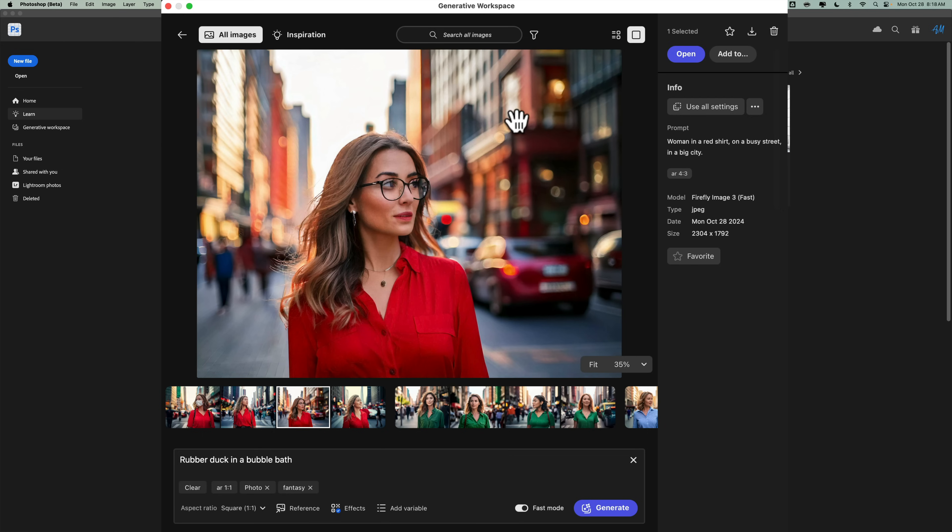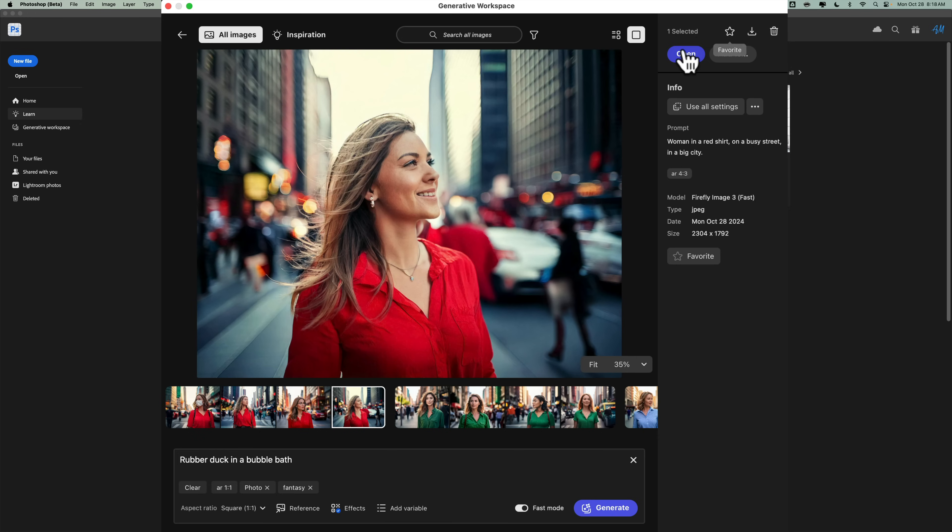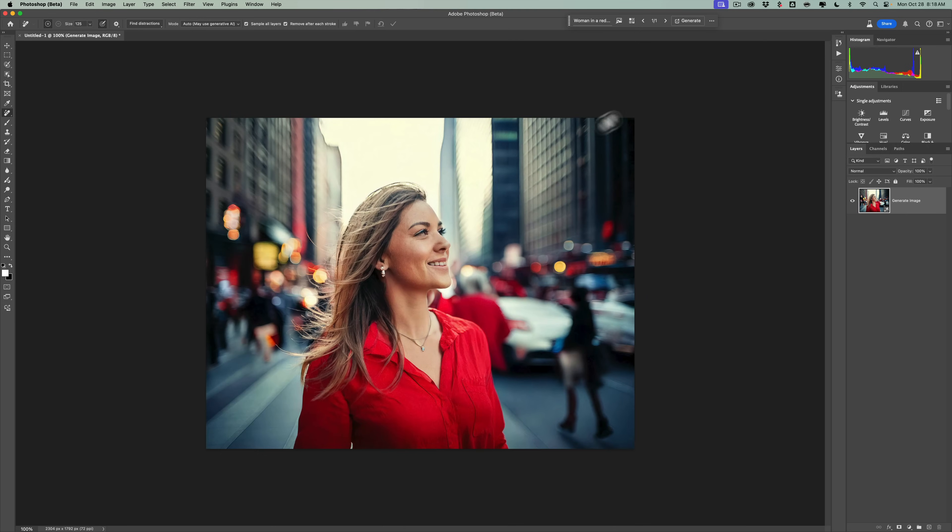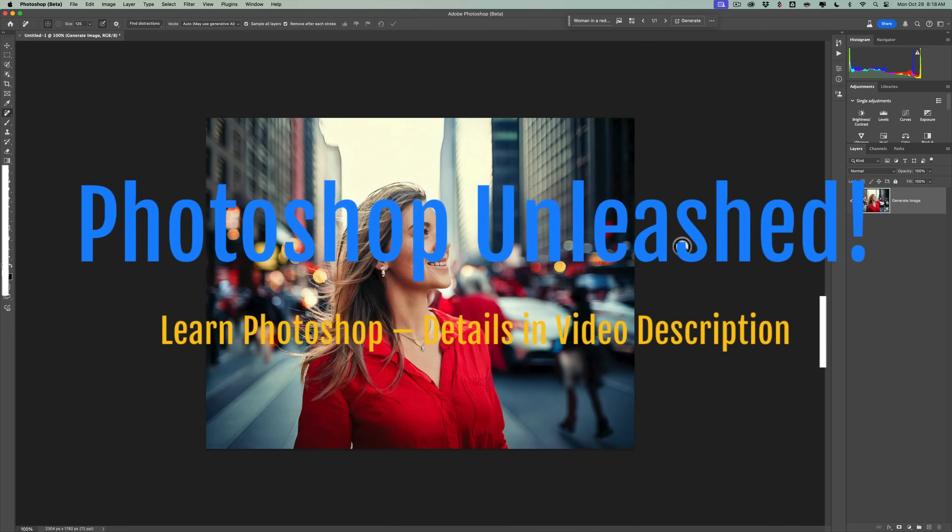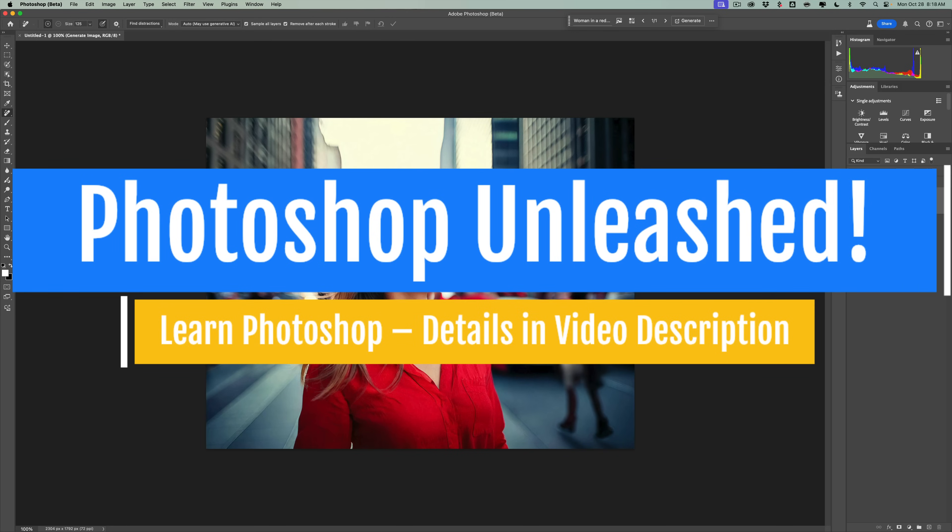So once you do have something you like, let's just say, I don't really like that one. Let's just say I like this one. You could go over here and you could make it a favorite. You could download it. You could trash it totally if you don't like it. Or you just open it up into Photoshop. Once you do click on open, it's open to Photoshop. And then you can do editing on it if you need to. So that's it. That's the new generative workspace in Photoshop.